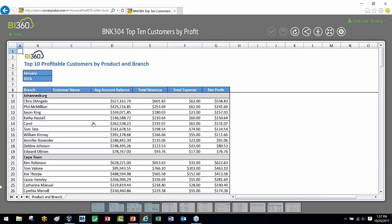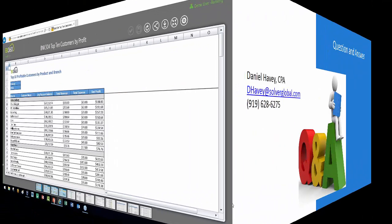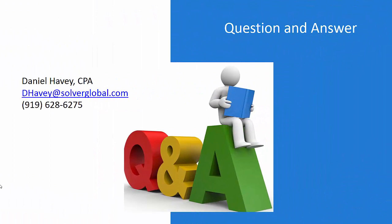So that's customer profitability in a nutshell. Really do appreciate your time, folks, and I hope you have a great rest of the day. This is Dan Habe from Solver, signing off for now.